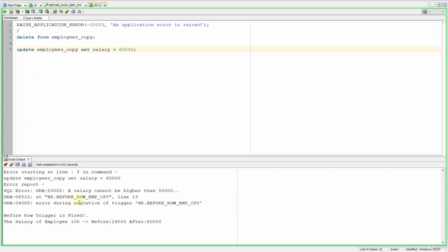As you can see it updated the first row then checked the salary. Since it is greater than 50,000 it raised an error and stopped the execution of the trigger and the update operation. So other rows are not updated. Besides, since it returned an exception the first update is also rolled back. So let's update our row with some lower salaries.